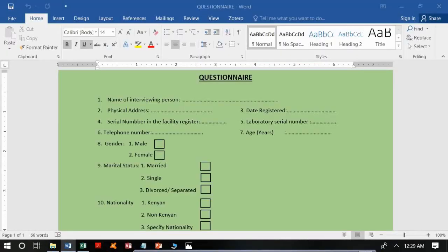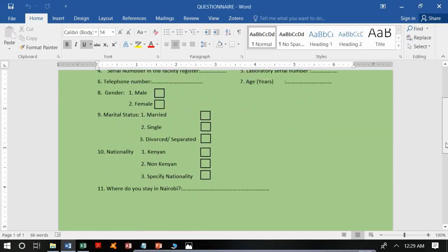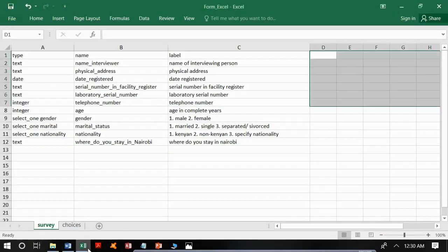Given this questionnaire as an example with 11 questions, if you have been following the guidelines keenly, in your Excel you should come up with something like this — with the type, name, and label columns properly filled in.